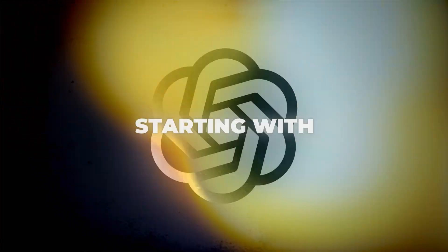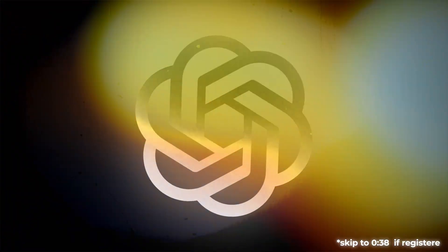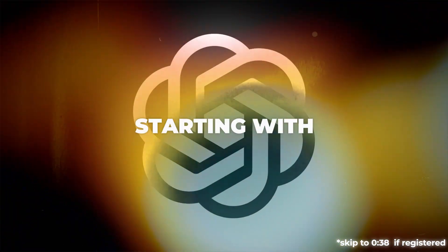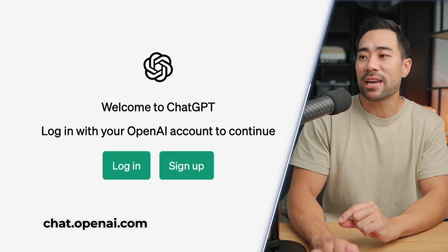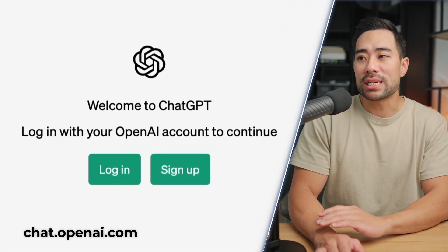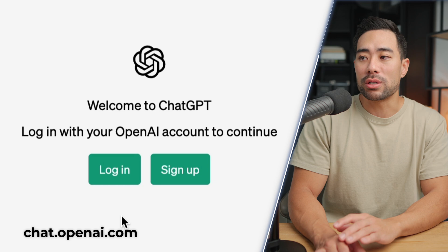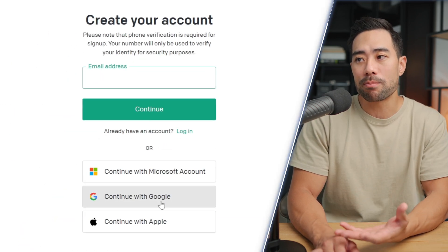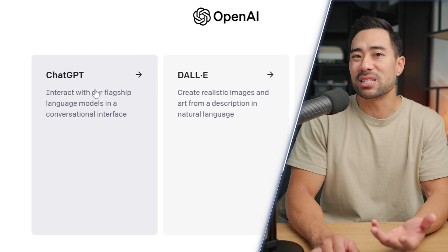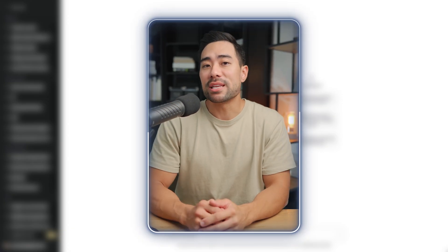First of all, to access ChatGPT if you don't have an account already, simply go to chat.openai.com. From there, you'll see an option to either log in or sign up. We obviously want to sign up, but if you already have an account, you can skip this step and simply log in. Now that you're on the ChatGPT interface, we are going to start writing a prompt.